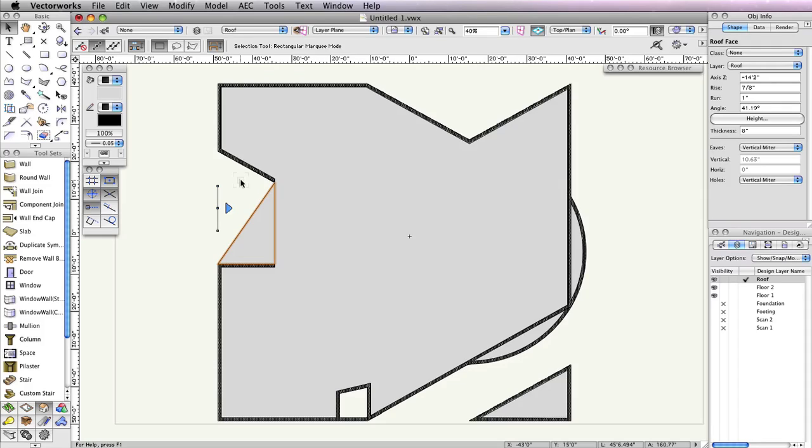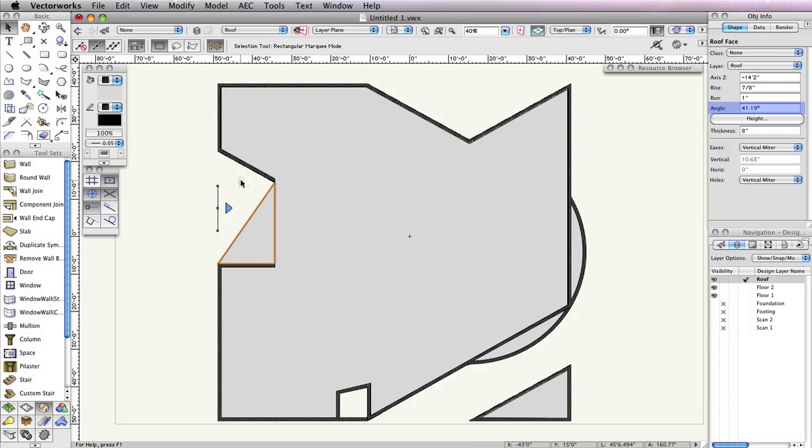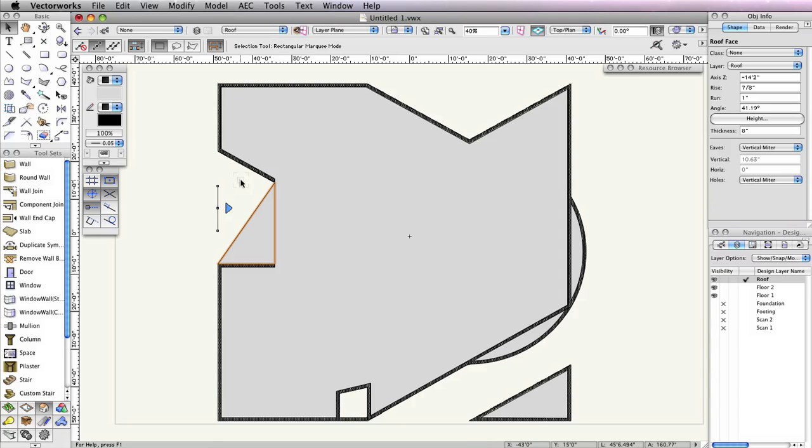Last, with the last roof face selected, set the angle field in the object info palette to 41.19 degrees to get a more drastic slope.